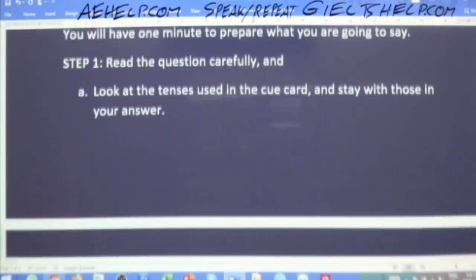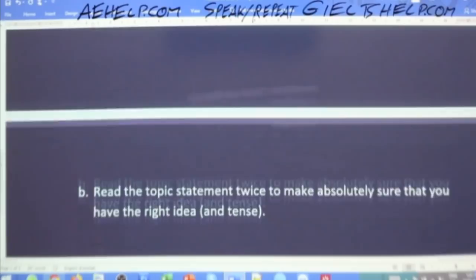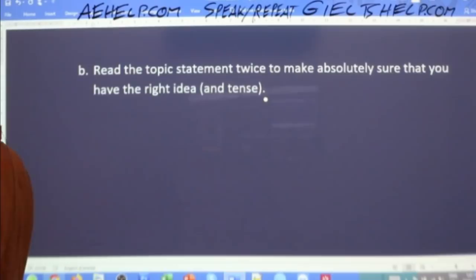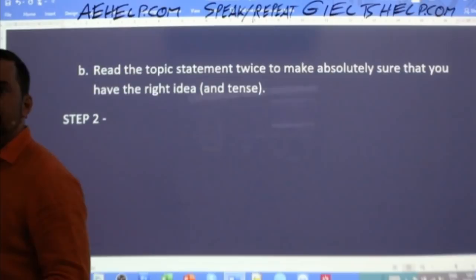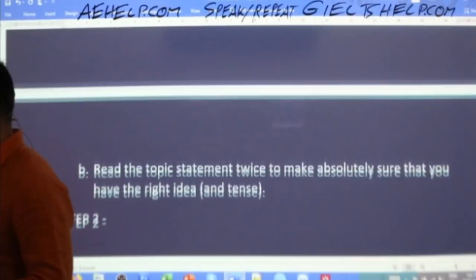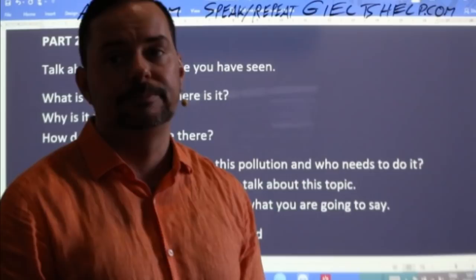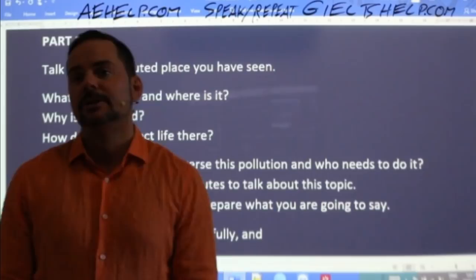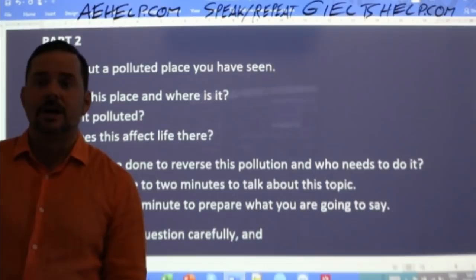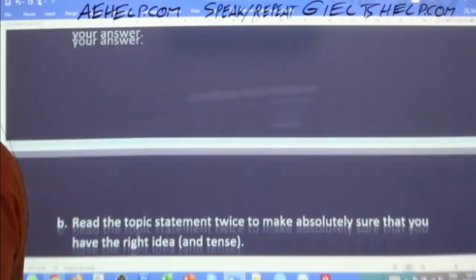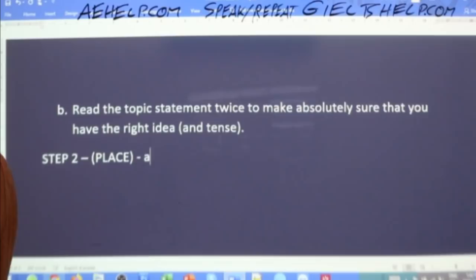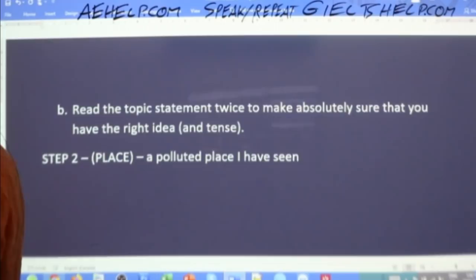The next step is to identify the topic and category of the question. Here: 'Talk about a polluted place you have seen' — the category is a place, and specifically it's a polluted place that I have personally seen. So it's not just any polluted place but one you have actually seen. That's part of the topic.